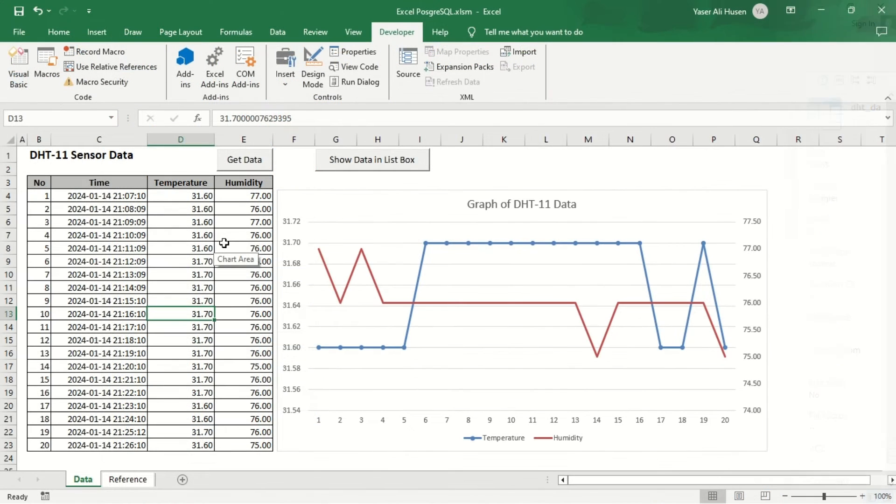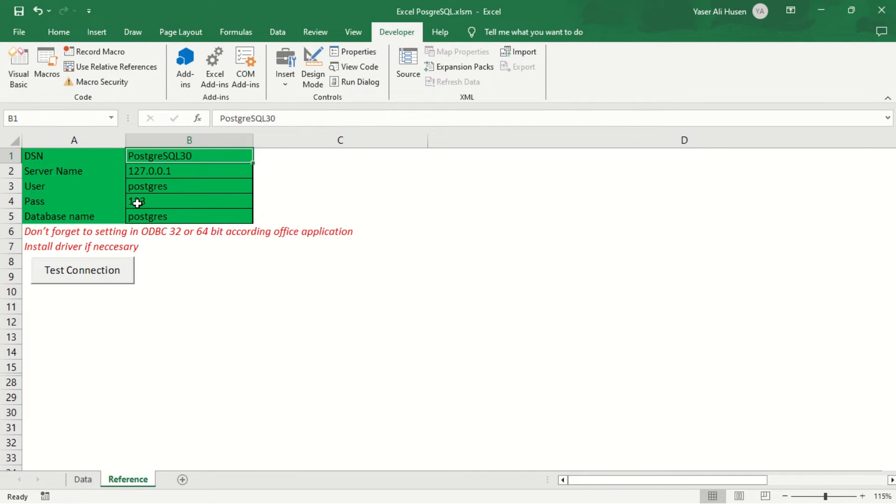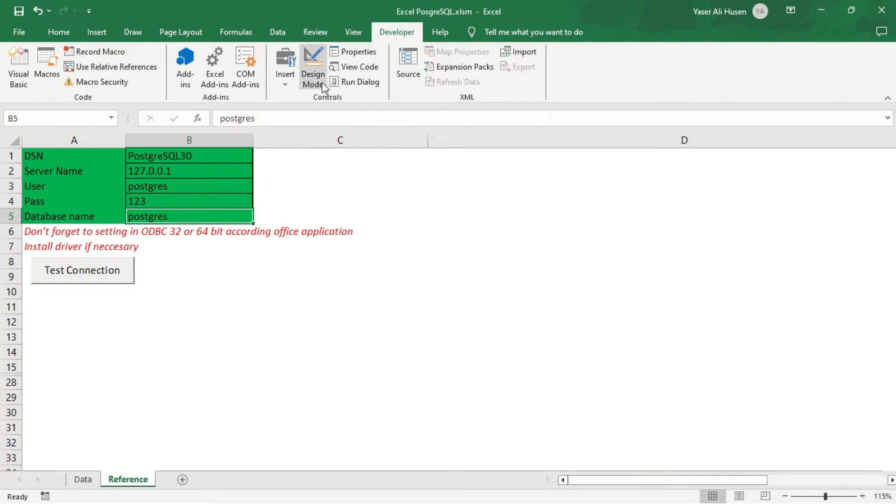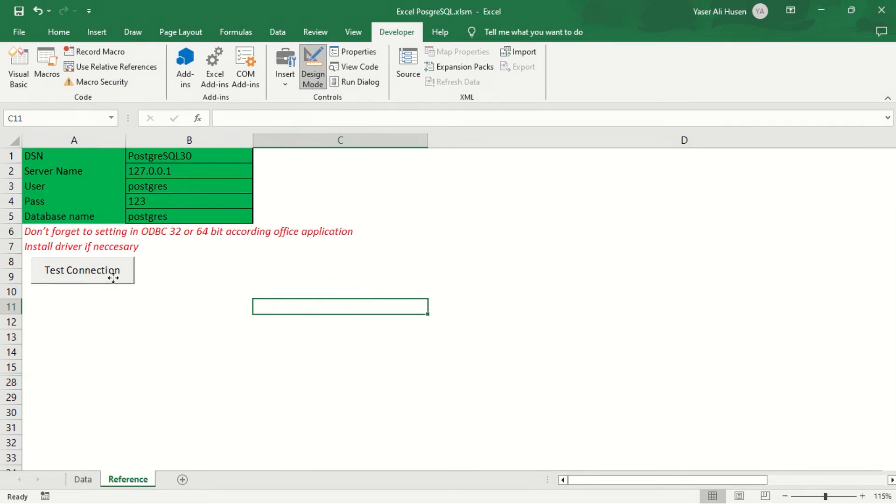In the Excel file, I store the connection parameters on the reference sheet, which include DSN corresponding to the ODBC we've created before, followed by server address, user, password, and database name. These parameters will be consistently used in every query within the Visual Basic code.